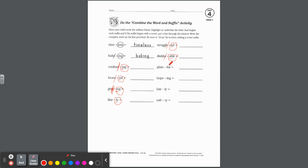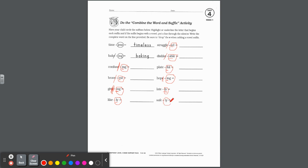Late plus LY: circle LY, underline L — consonant suffix, do not drop the E — spell it on the line. Safe plus TY: starts with T, another consonant suffix — easy, we don't drop it, keep it — S-A-F-E-T-Y. Good work.